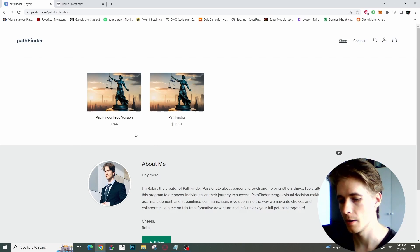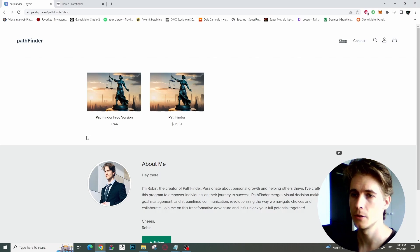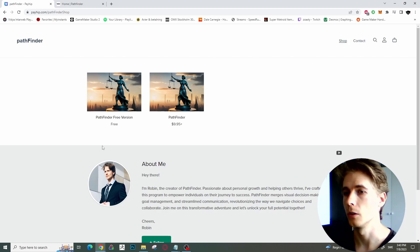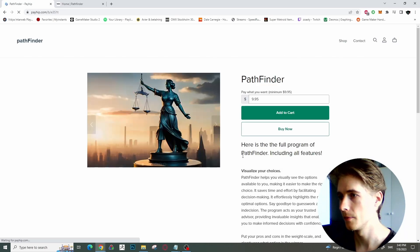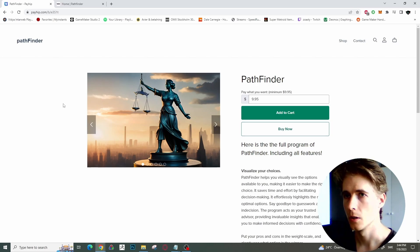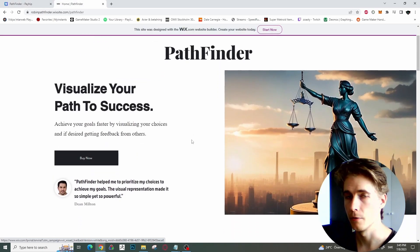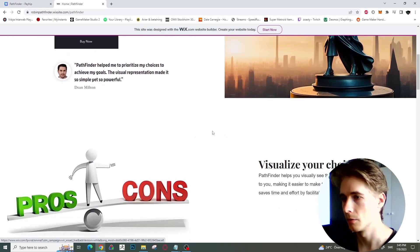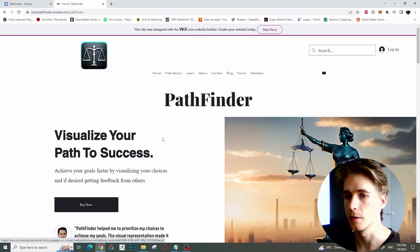So if you are interested, you have two options here — one free version. On the free version it doesn't have all the features, but you can also check out my other webpage where I have some more information about the program, so you can read up a bit more if you like. The links are in the description.